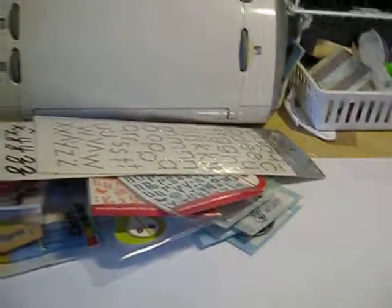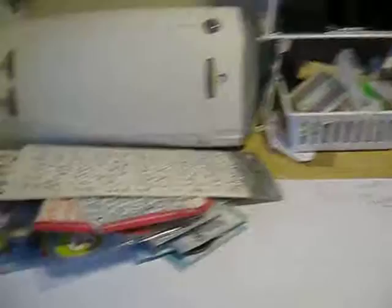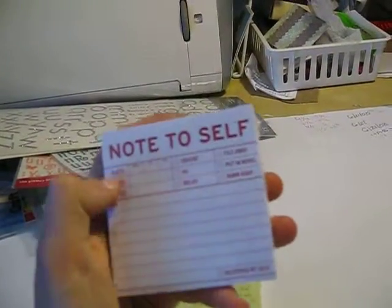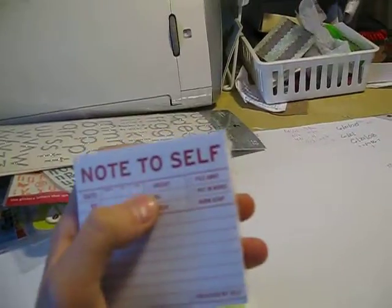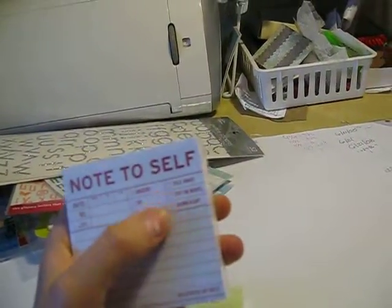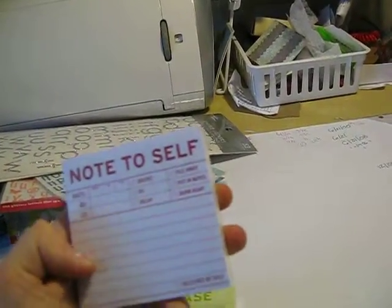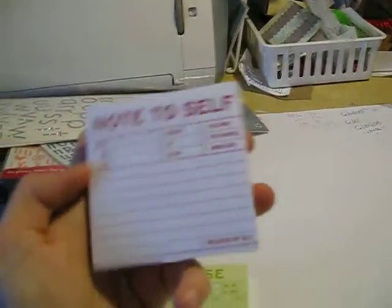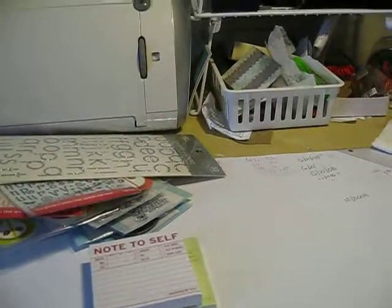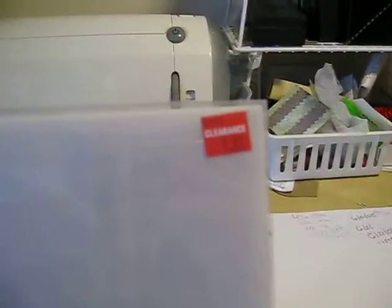Oh found it, sorry. Note to self, because I always forget stuff at work. So note to self, and it has date, urgent, do, reply, file. That was fun, I can give it to my co-workers whenever.